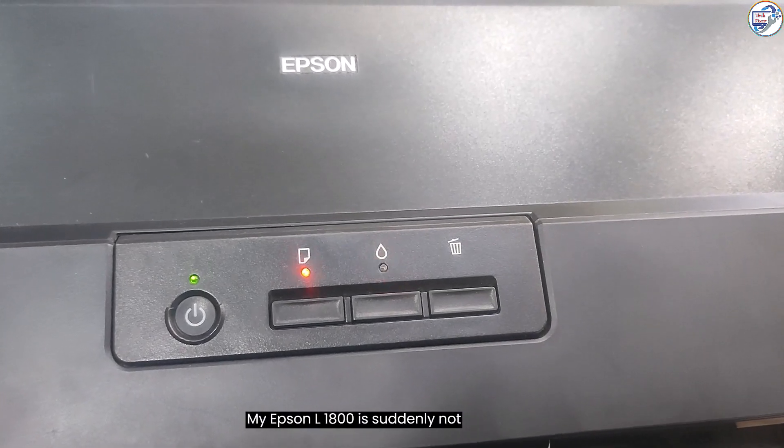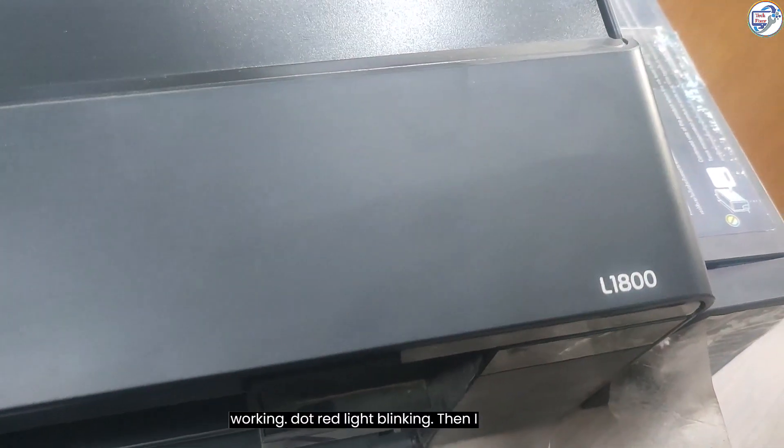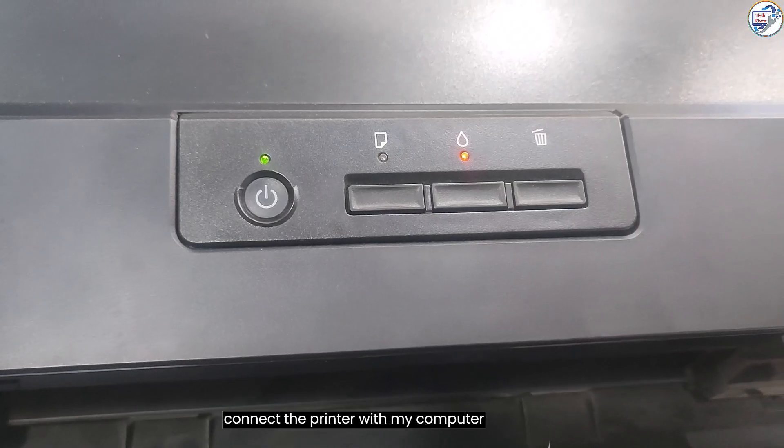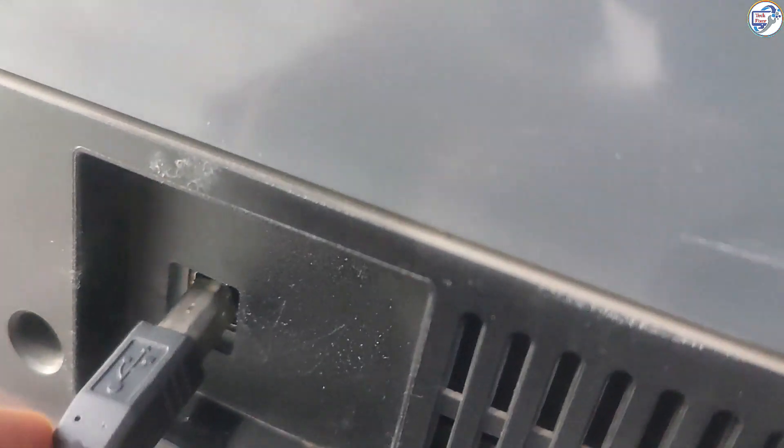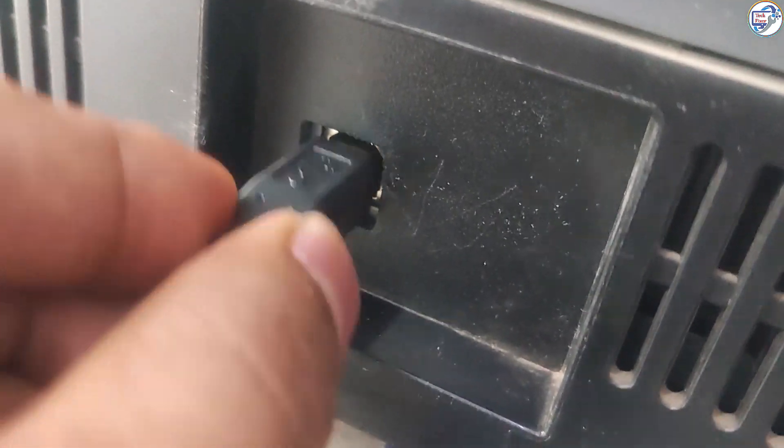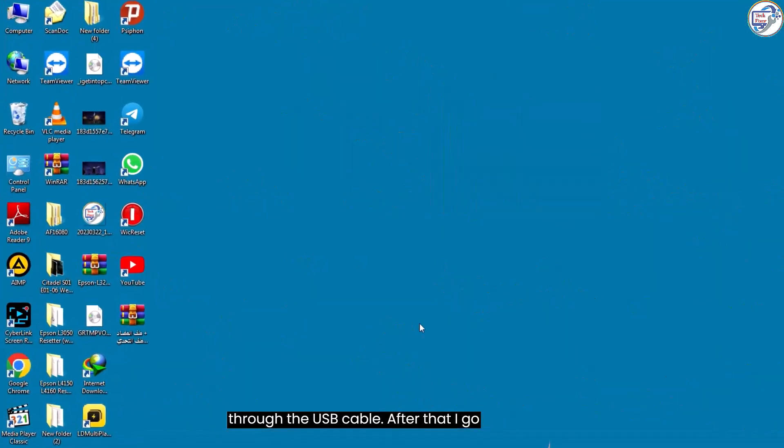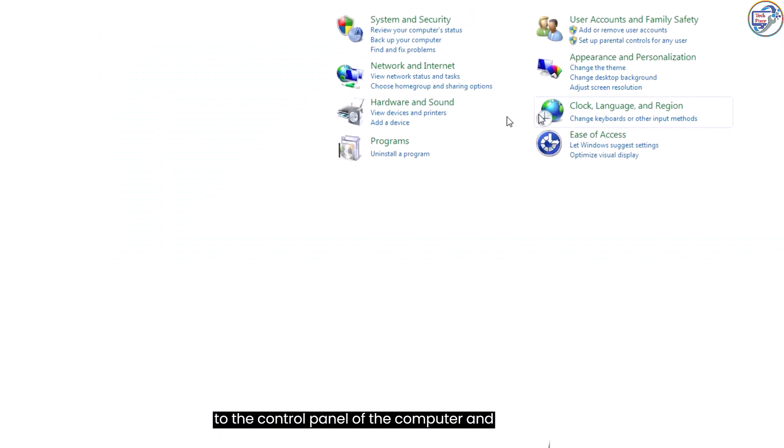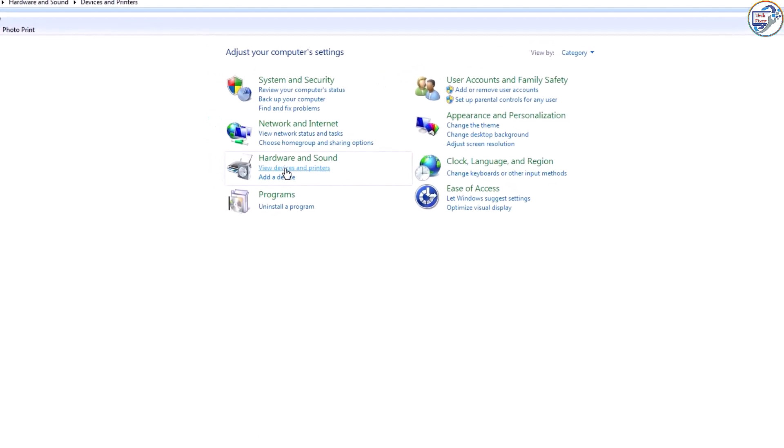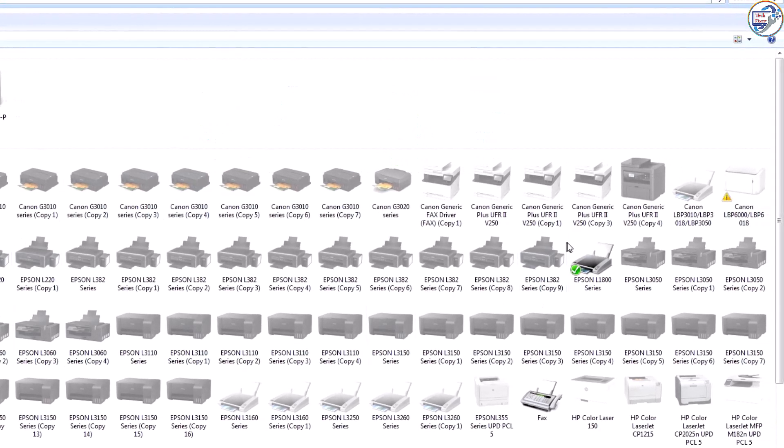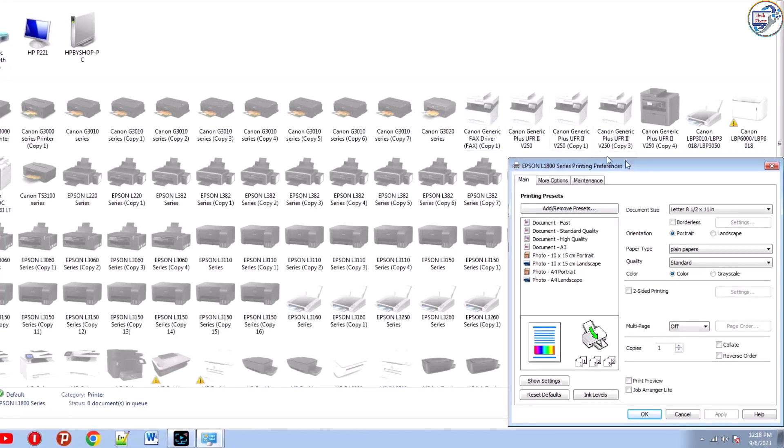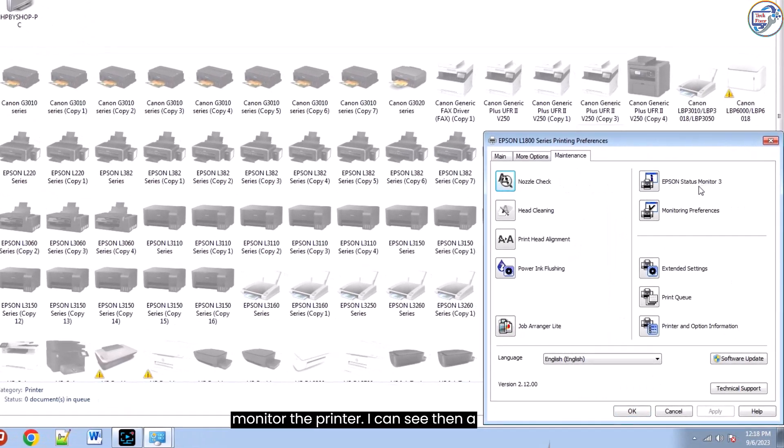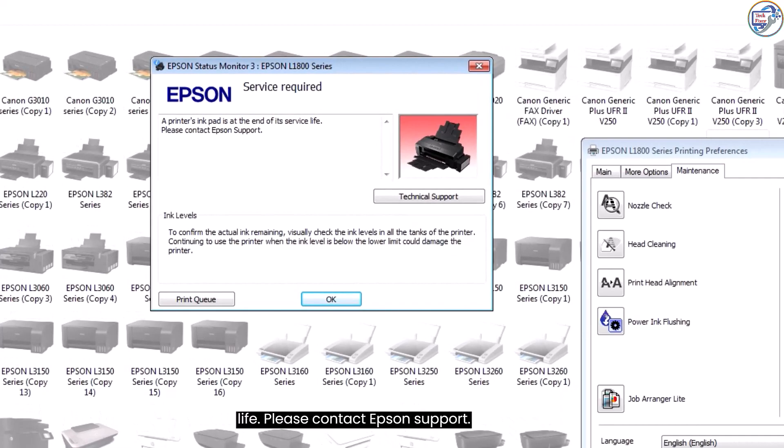My Epson L1800 is suddenly not working, red light blinking. Then I connect the printer with my computer through the USB cable. After that I go to the control panel of the computer and monitor the printer. I can see a printing pad is at the end of its service life. Please contact Epson support.